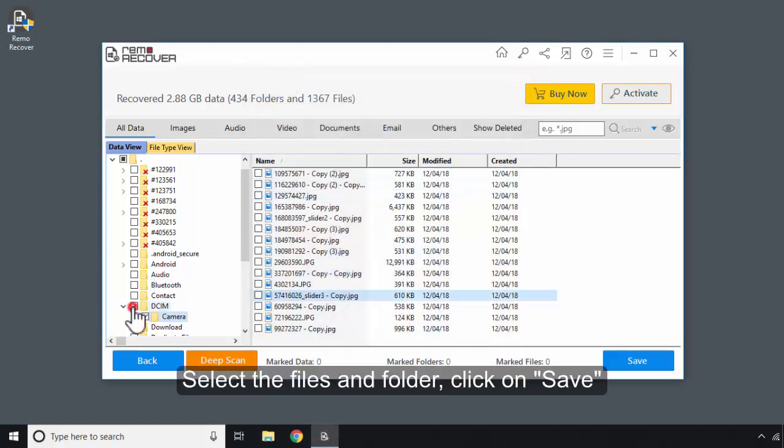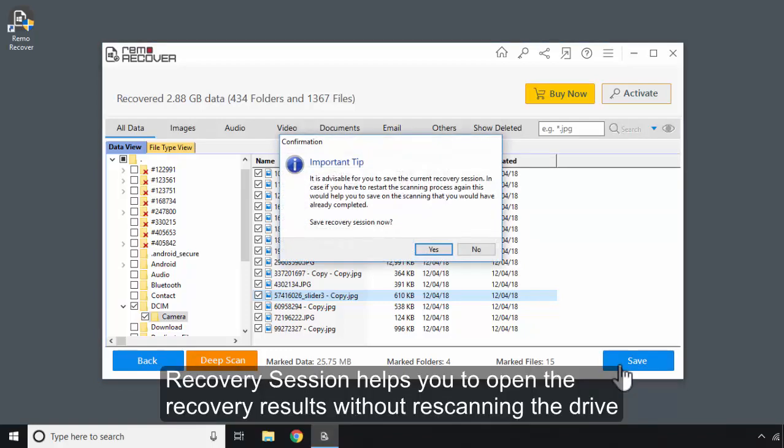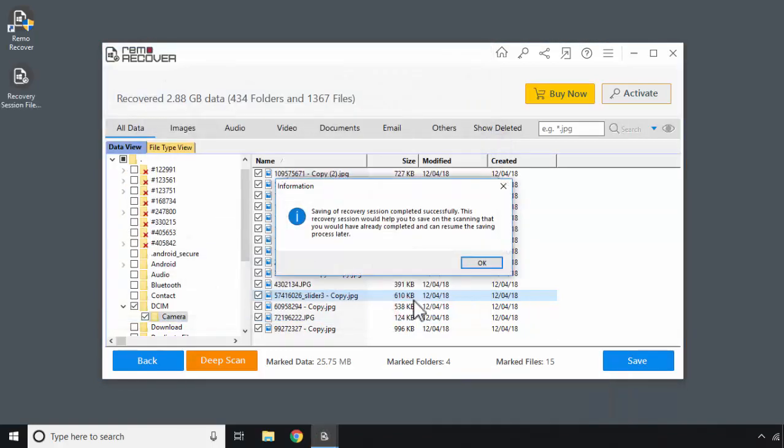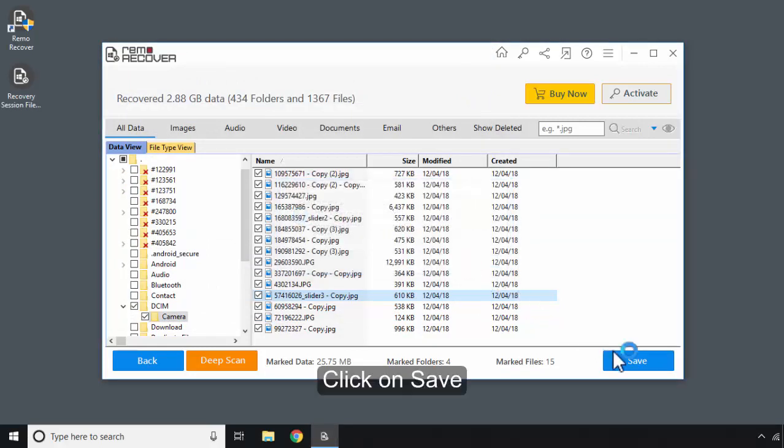Select the files and folders. Click on Save. Recovery Session helps you to open the recovery results without re-scanning the drive. Click on Save.